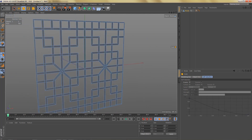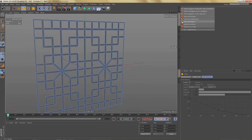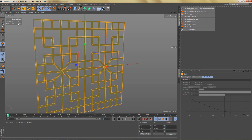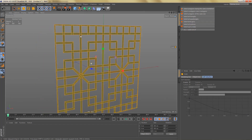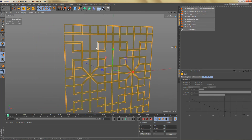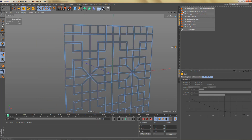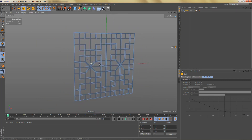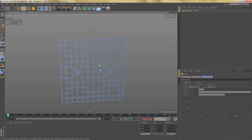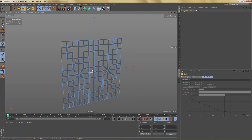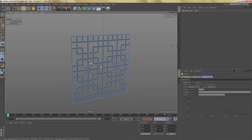Let's do a quick check. I'm using a free plugin called Special Selections which lets me select triangles, quads, and n-gons. I'm going to select all quads — you can see we only have quads right now. That is the polygon version of this pattern.